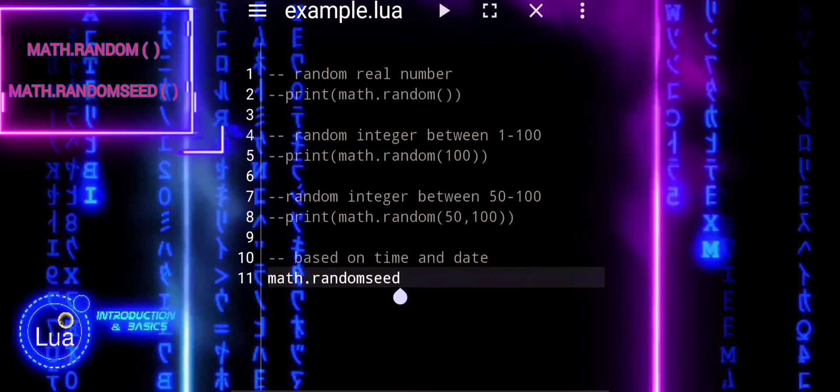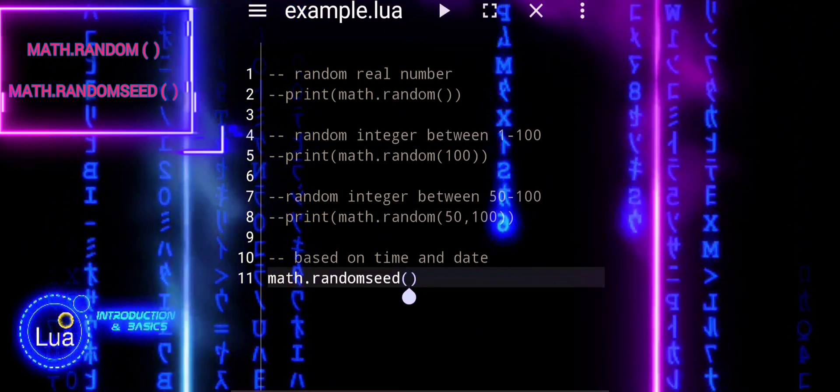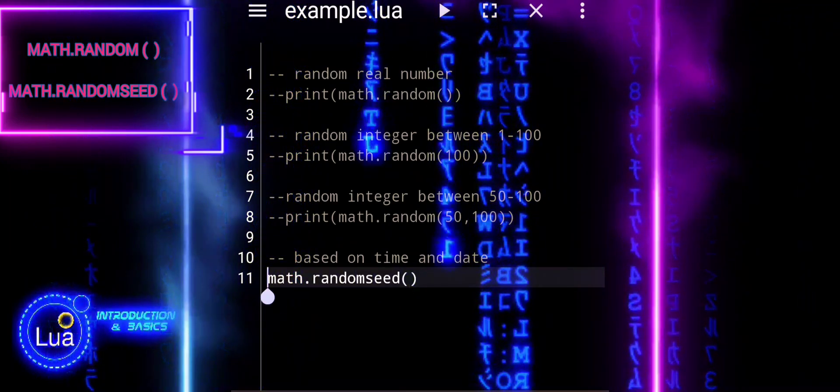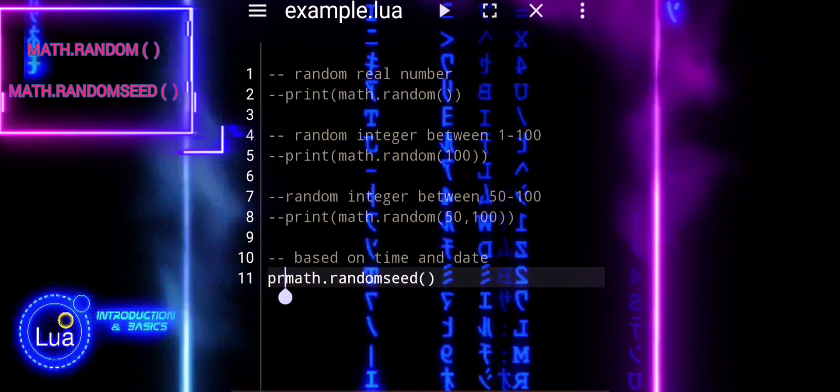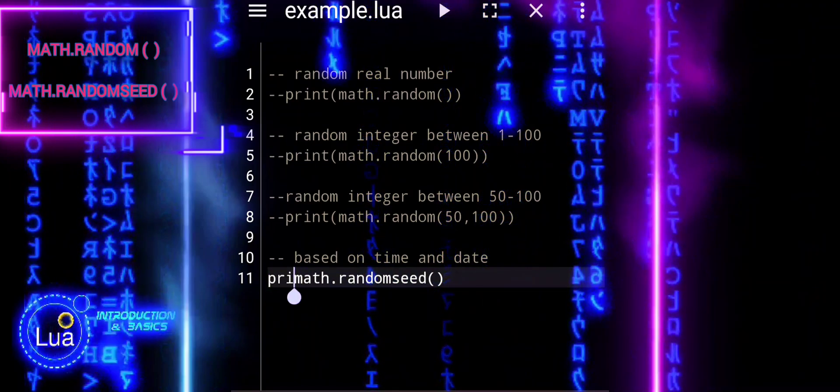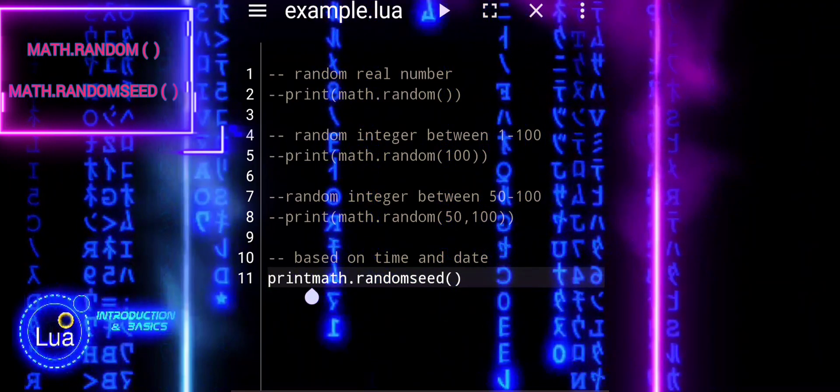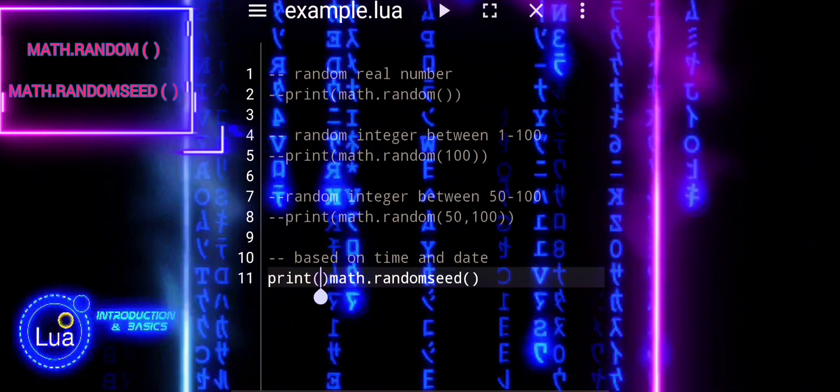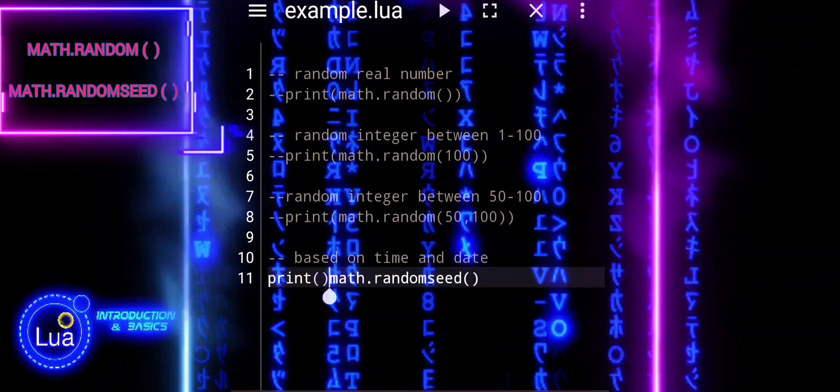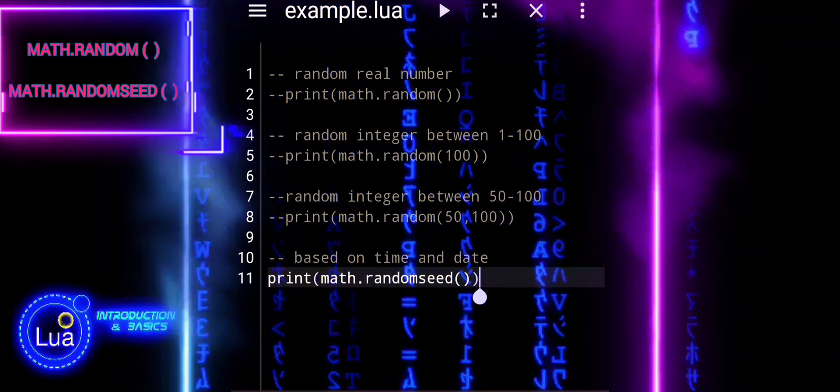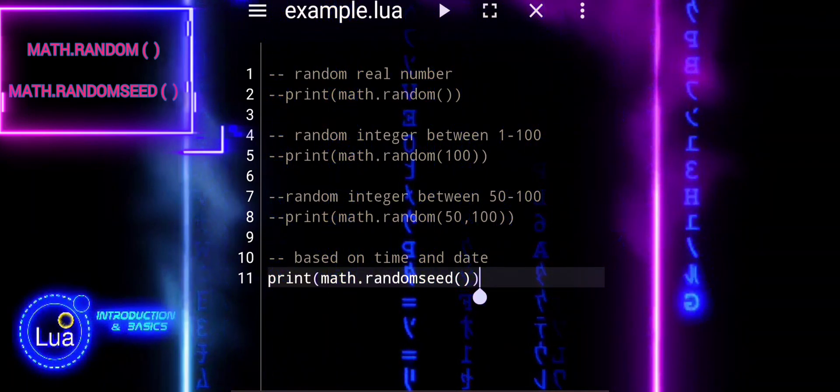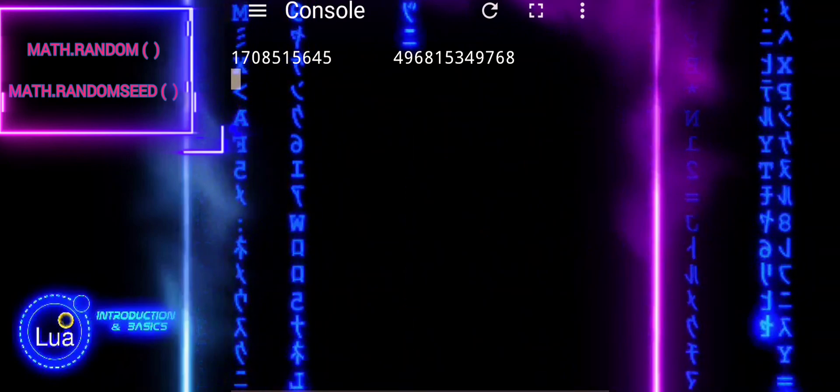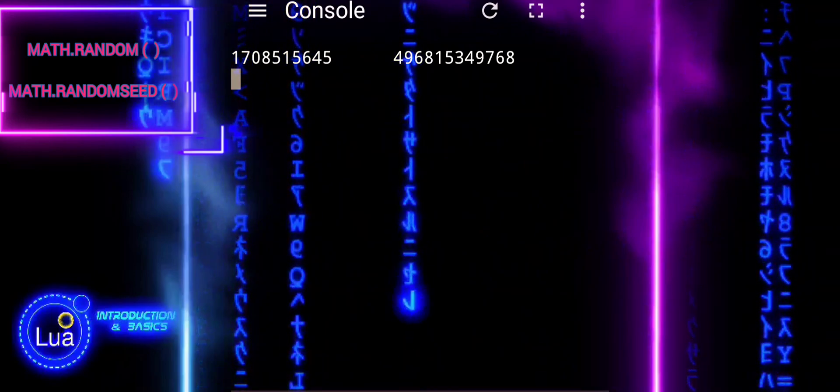MathRandomSeed is a function in Lua used to set the seed for Lua's pseudorandom number generator. It is used to set the initial seed value for Lua's random number generator. By setting the seed, you can ensure that the sequence of random numbers generated is deterministic and reproducible.